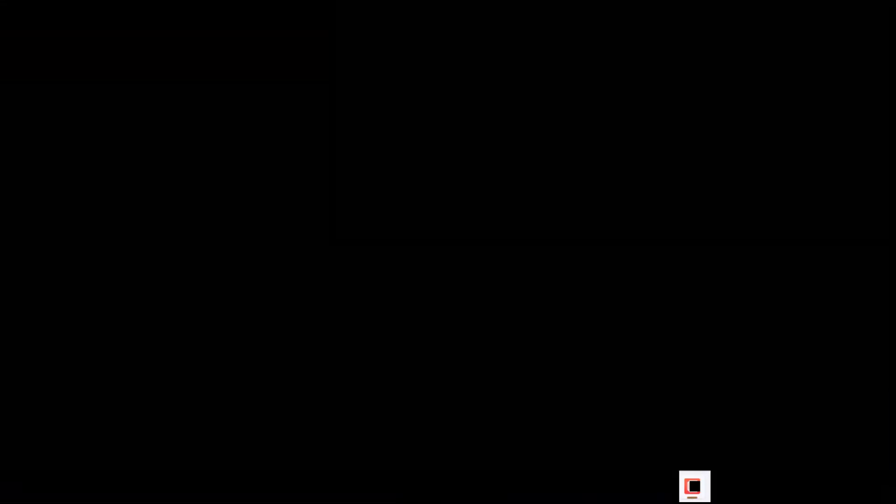Alright, I'm active. I can now start the web version of Copilot. If I do see an option to activate Copilot for my apps right now, I'm going to activate Microsoft 365 desktop apps. So I'll click on this link right here.